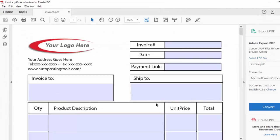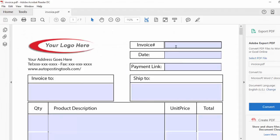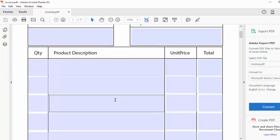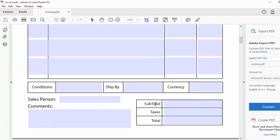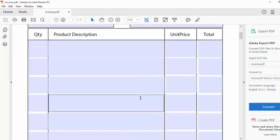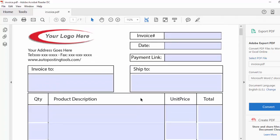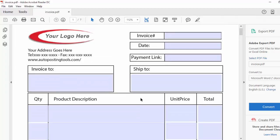The quotes will be similar to this — filled out with the invoice, the date, the payment link so clients can pay you, the ship-to address, the product information, the total, the taxes information, and everything. This quote will be filled out with our software and it's going to be very easy because you will add all your products here.